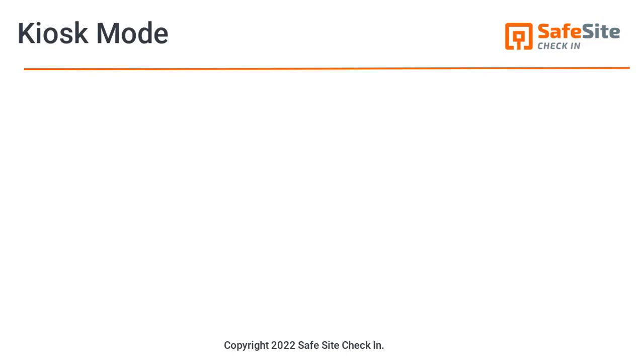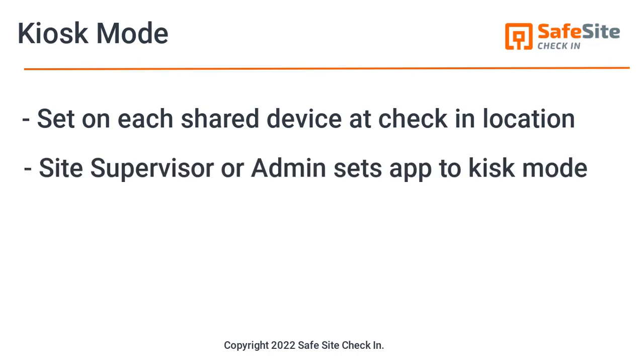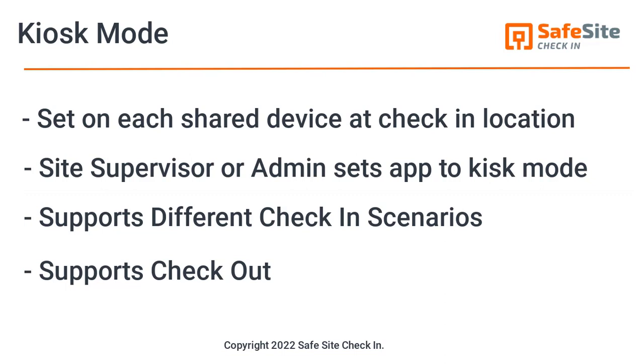This video shows how to set up kiosk mode and how it works. Kiosk mode is designed to let you use one or more devices at your locations, where site supervisors or admins securely set up the app, where the app can accept manual check-ins or scan personal QR code badges. The app also allows individuals to check out.